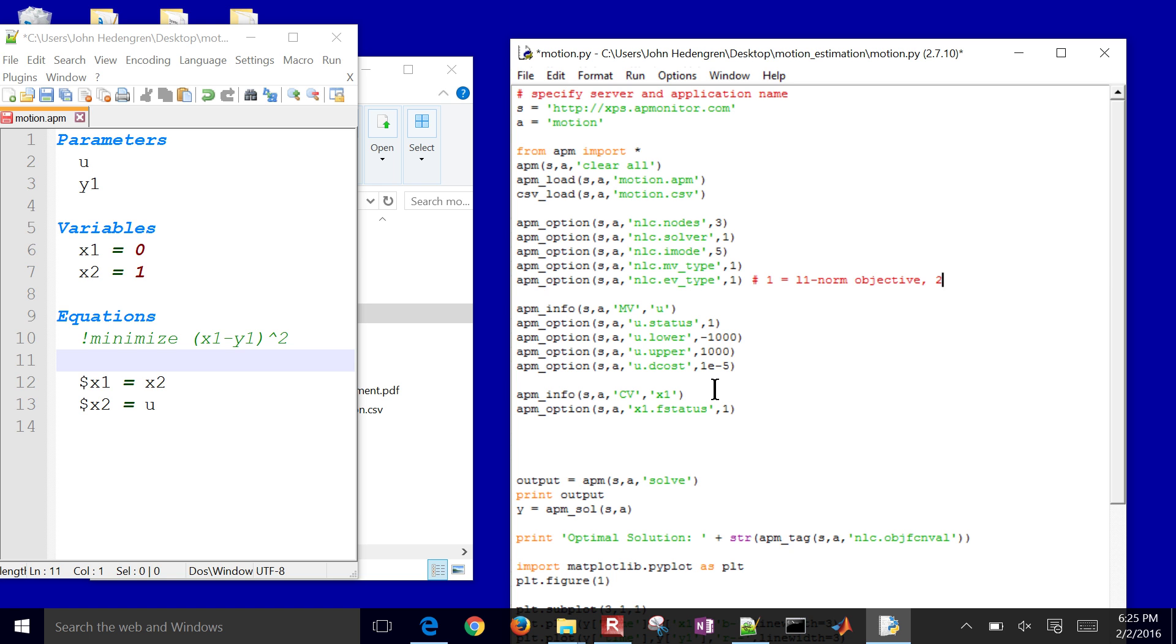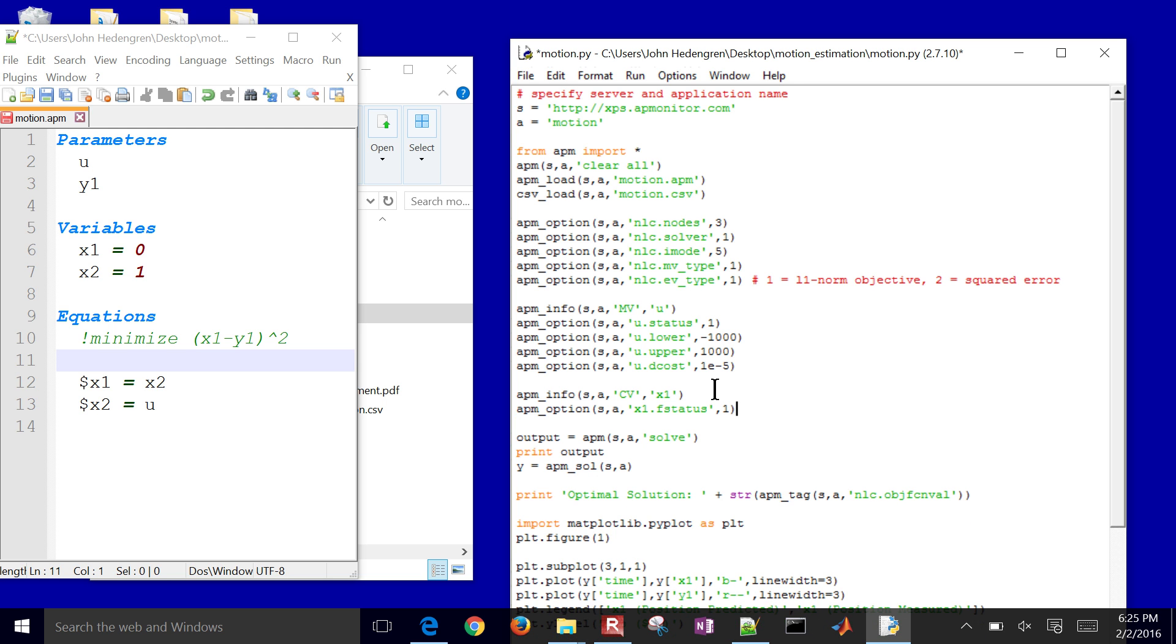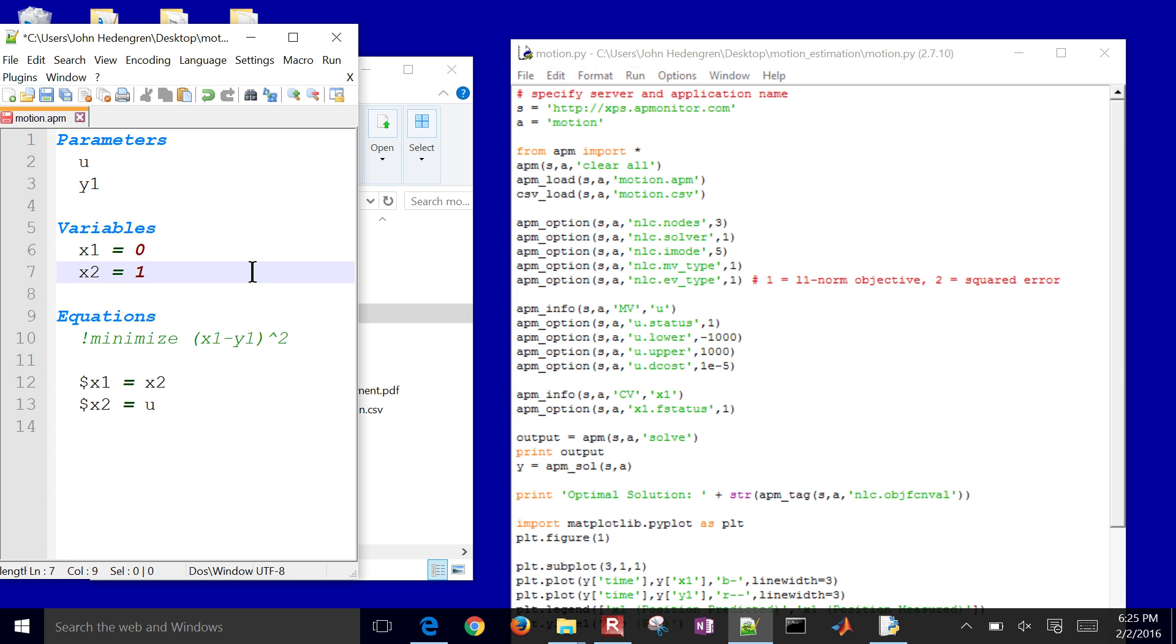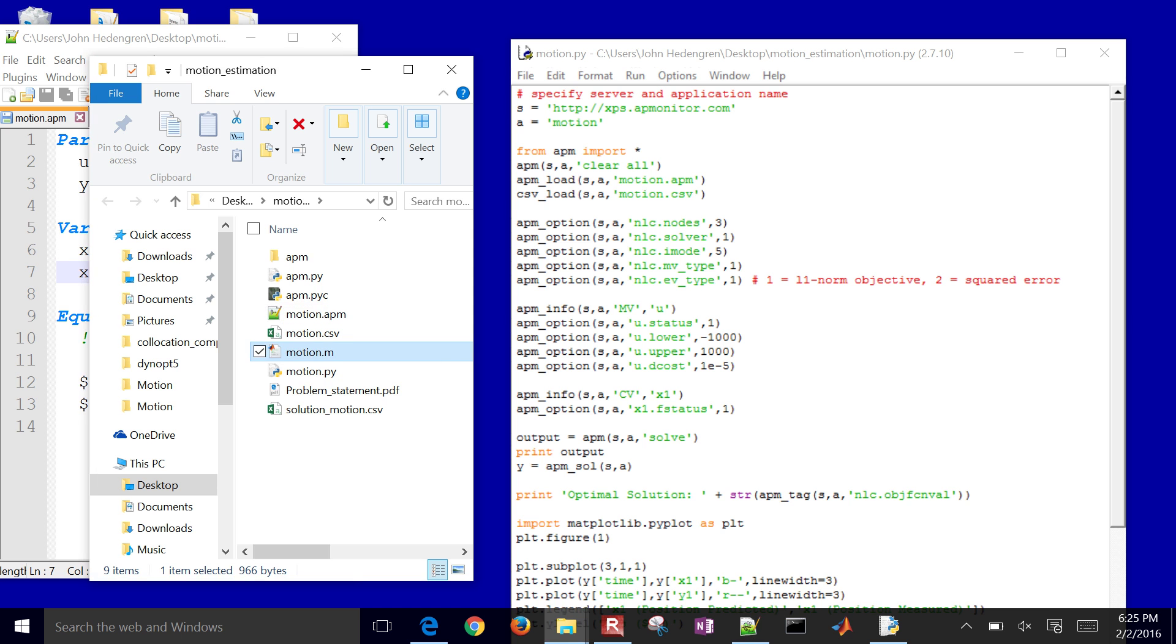So just one parameter there, and it'll switch the objectives for us. So there is, I've defined my CV and then turned its feedback status on. There's just one other thing I need to do besides saving this.